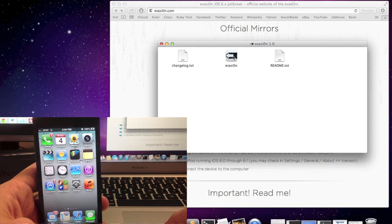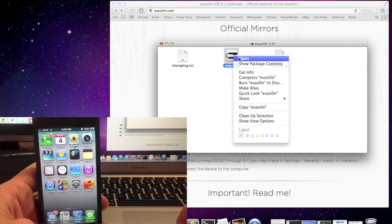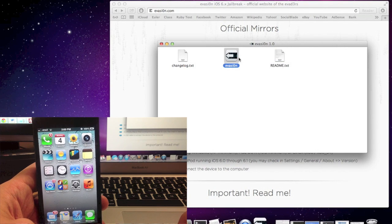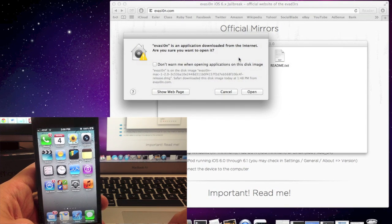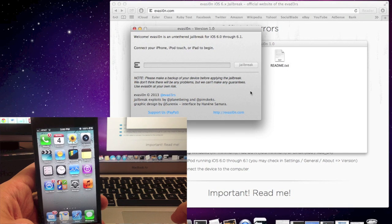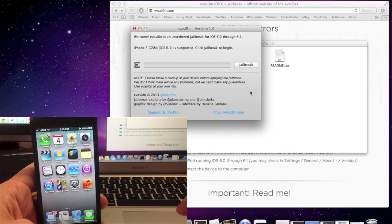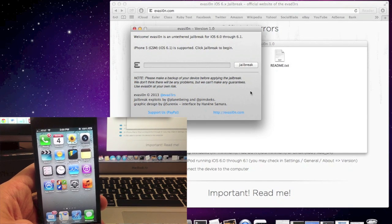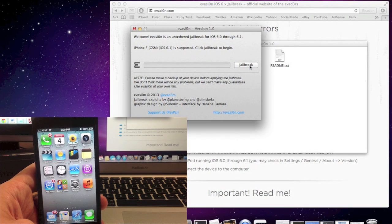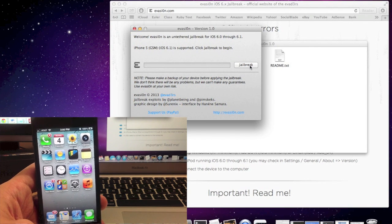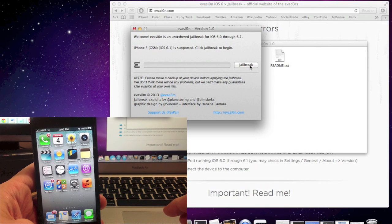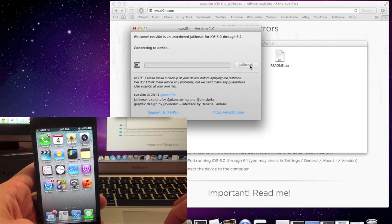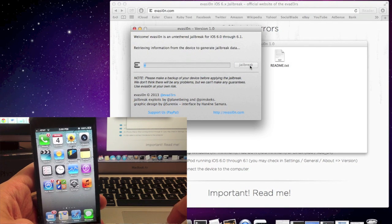So you're pretty much ready to jailbreak now. All you have to do is open up evasion and make sure that your phone is plugged in. It should recognize it up at the top and if your jailbreak button is clickable then you're good to go. Let's click on the jailbreak button and watch it go.